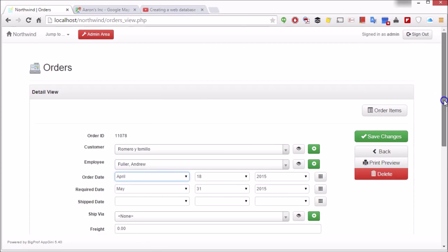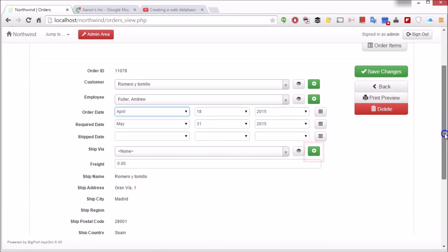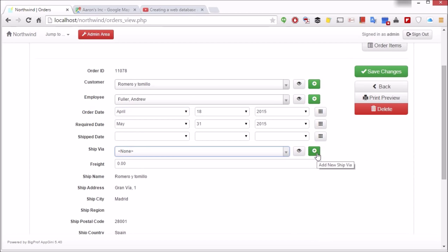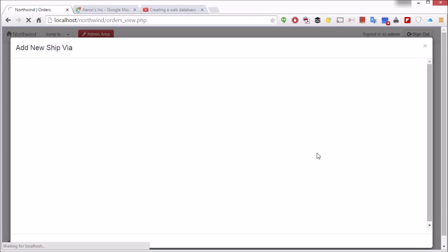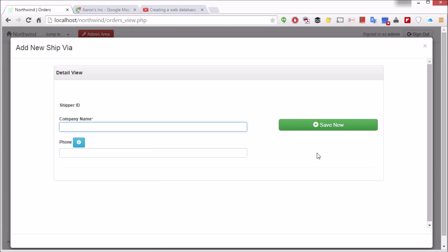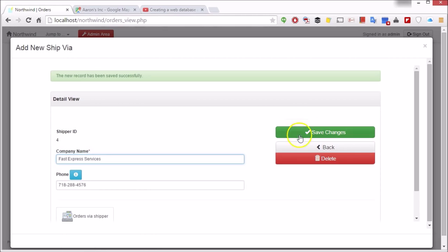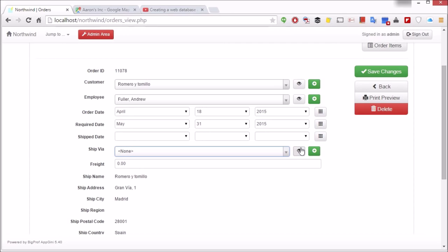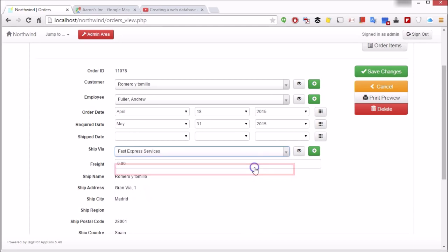Click it to easily add a new record to the parent table without leaving the child page. Once you're done adding the parent record, you can continue editing the child record.